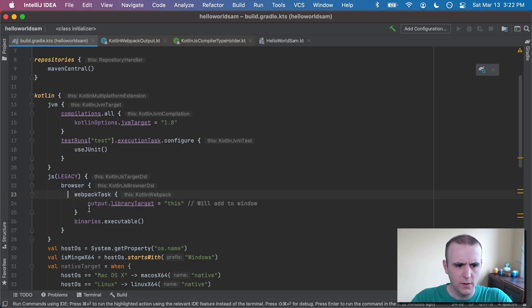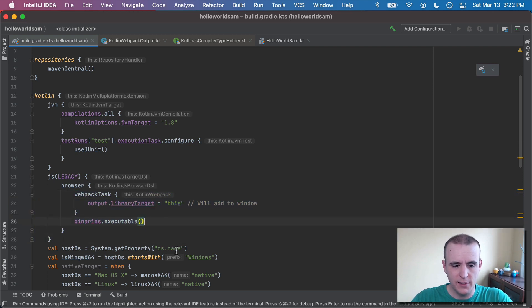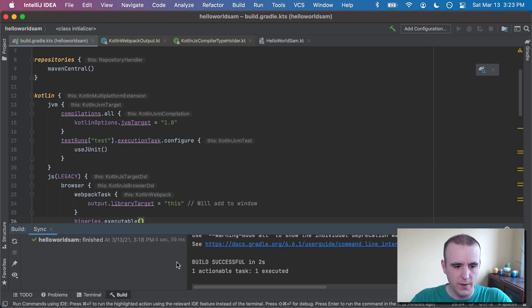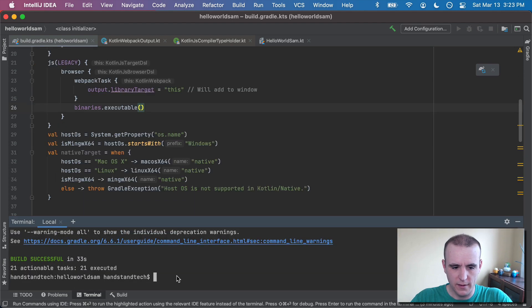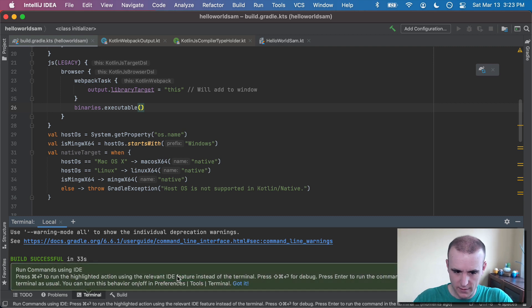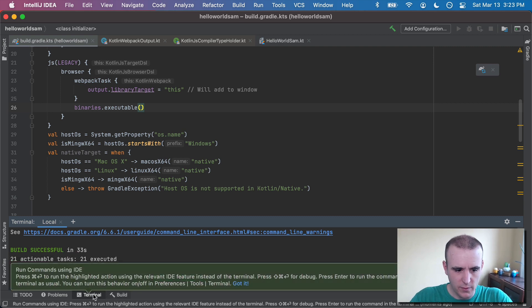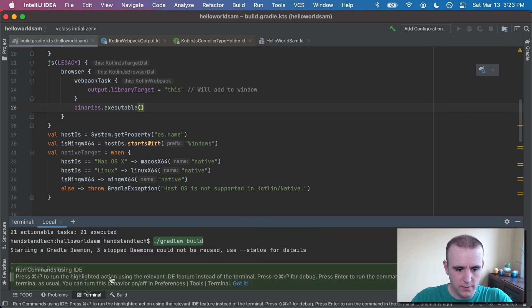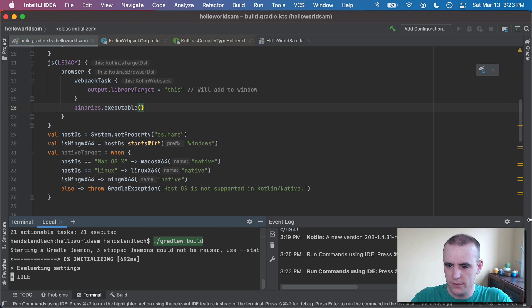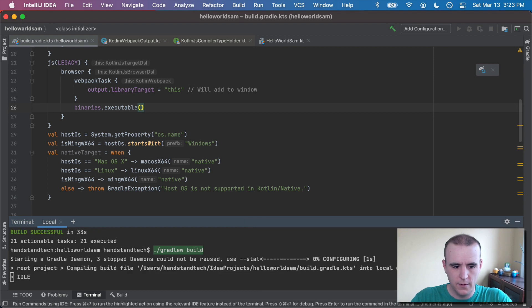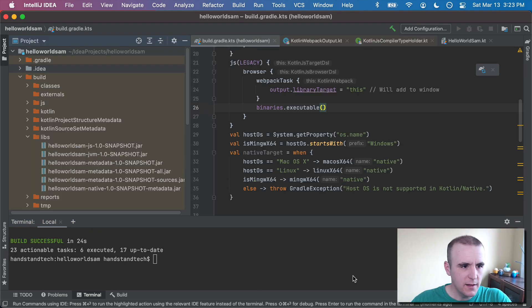So we've got all this set up. And because I have this binaries.executable, it'll actually create those JavaScript binaries now. So I'm going to go ahead and run with the terminal, my build command again. So I'll hit up on my keyboard and gradlew build. Here it goes. All right. Done in 24 seconds. Great.